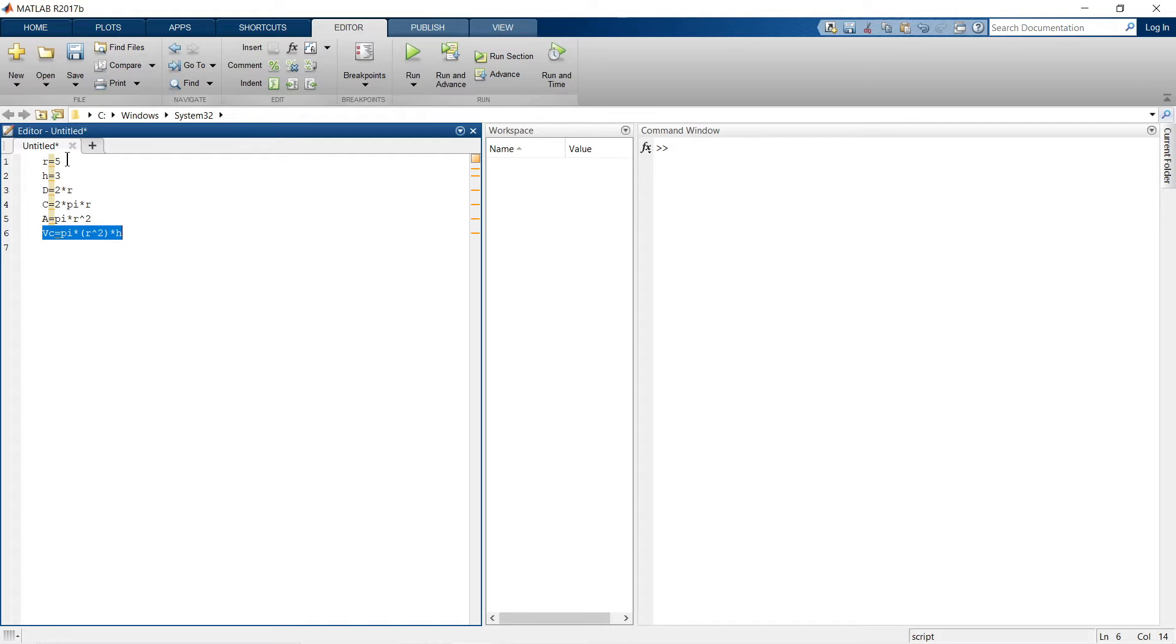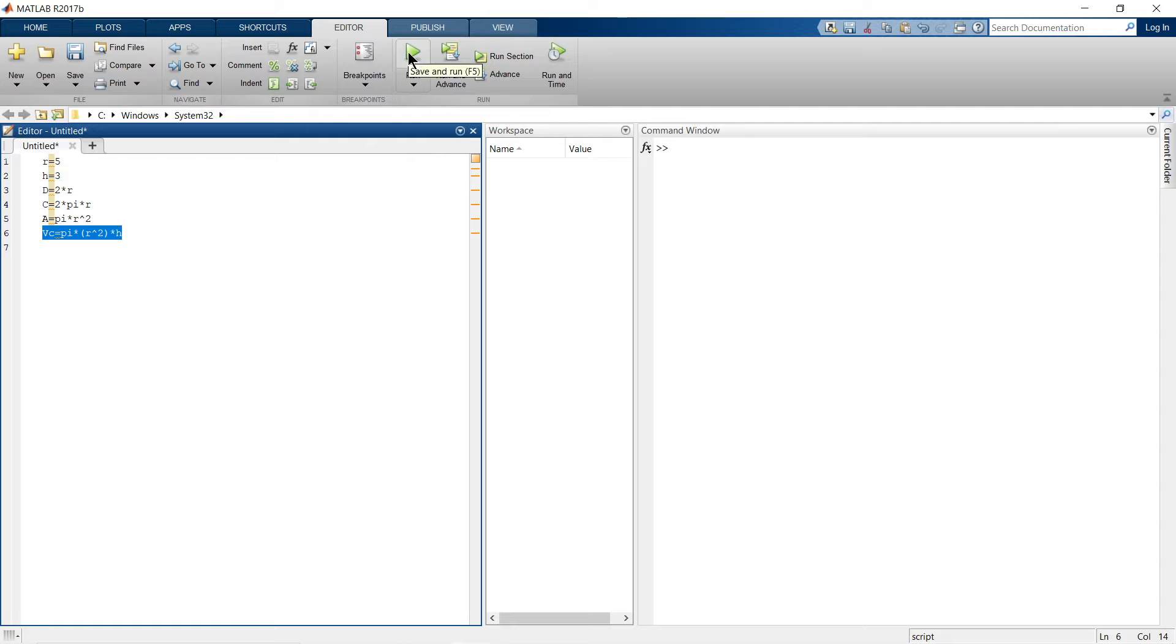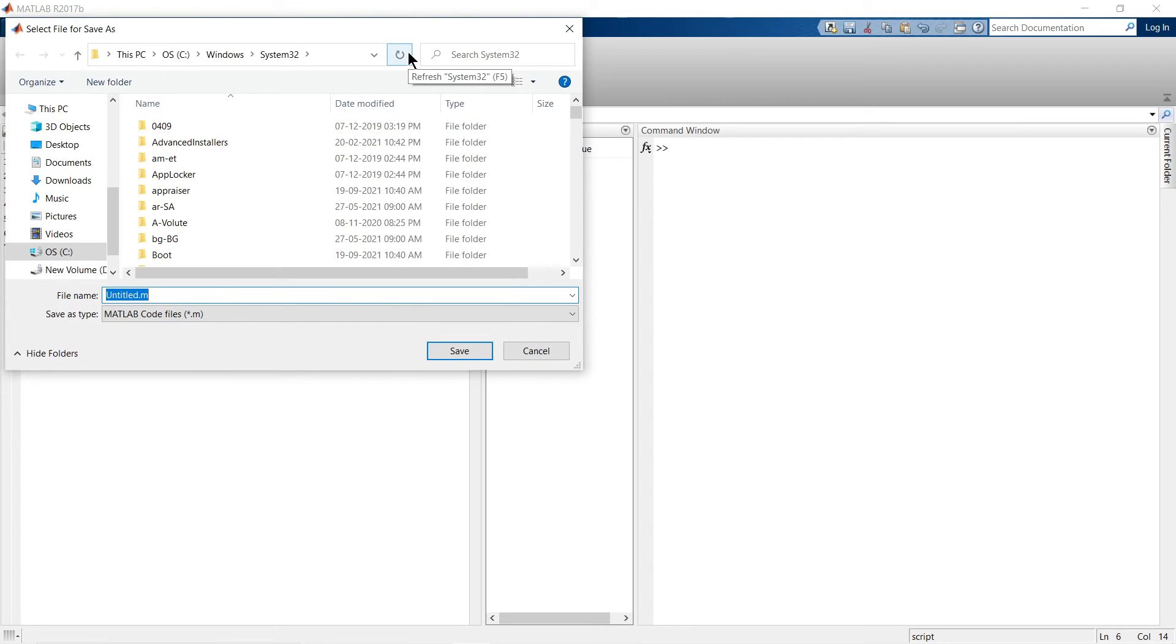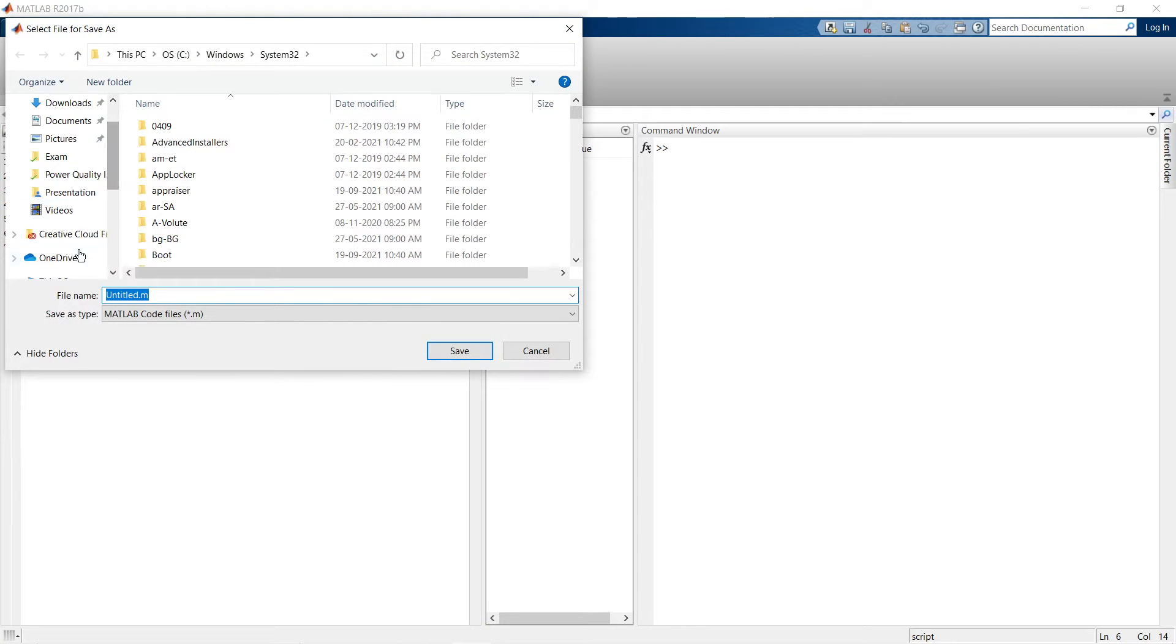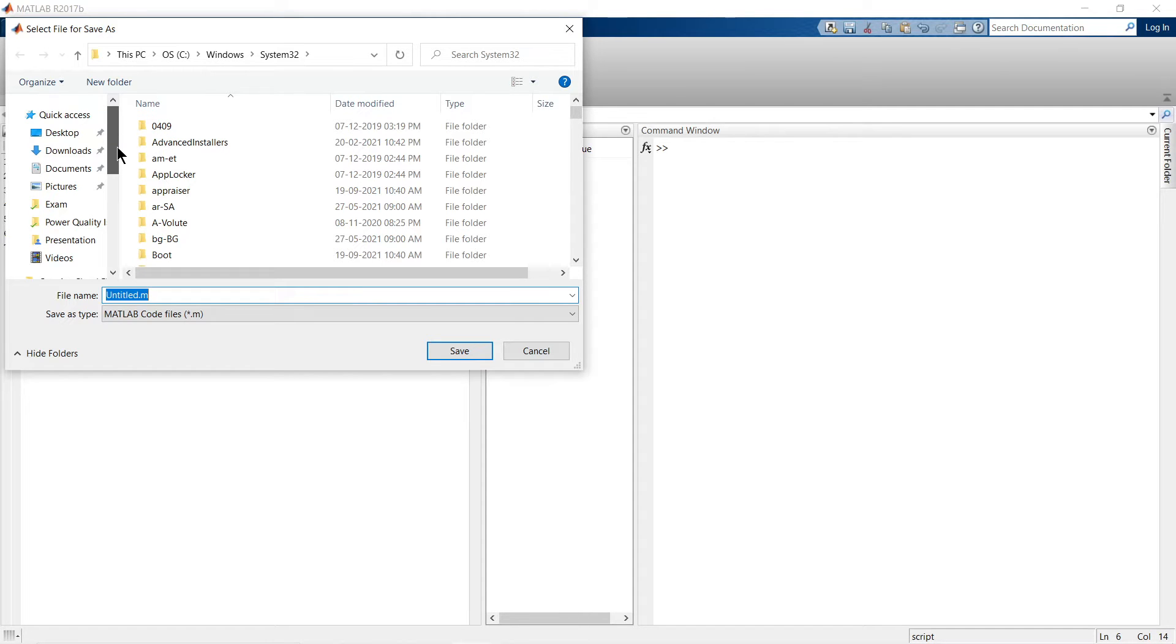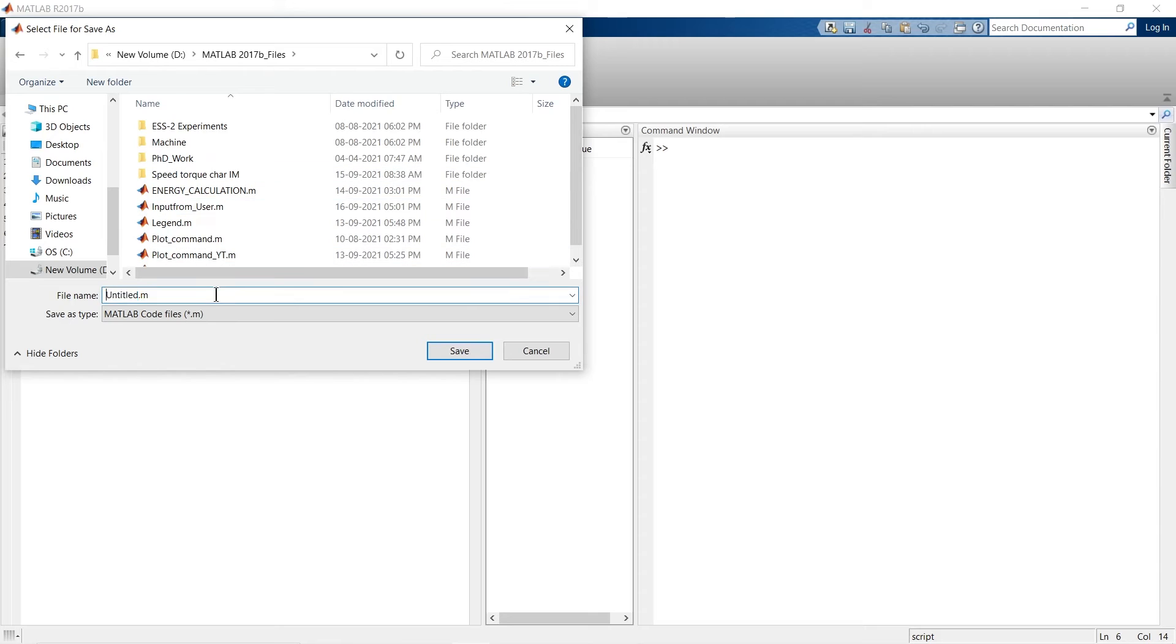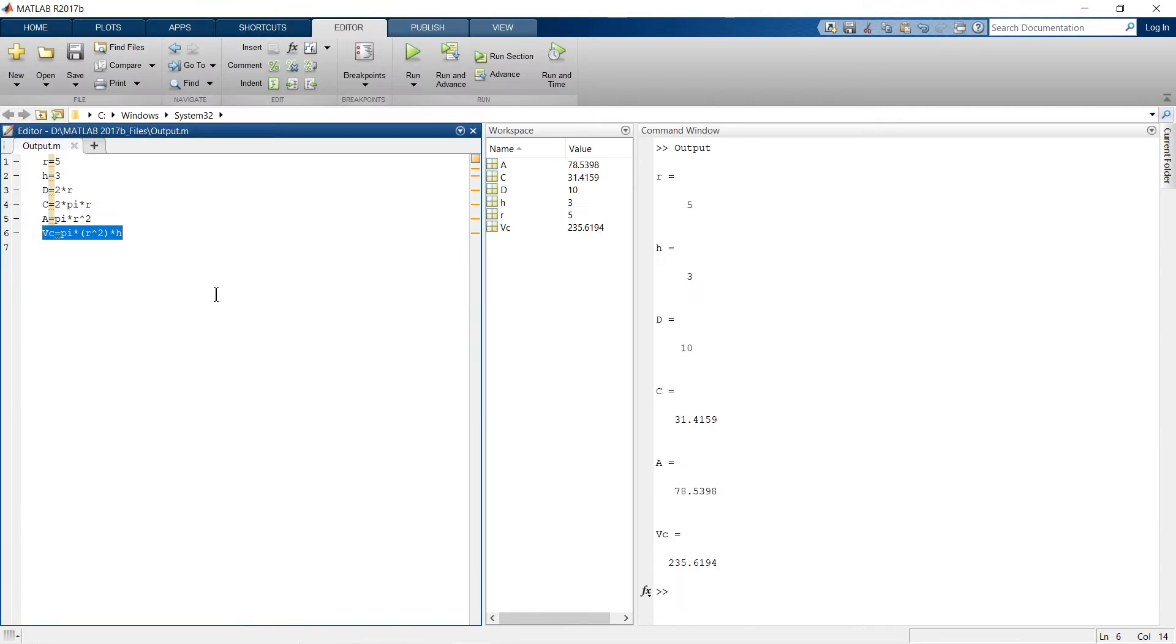So this is what I am going to calculate using this script file. So first let's just run this script file. So when I am approaching to run, first it will ask me to save the file. So let me quickly save this file to a specific folder.